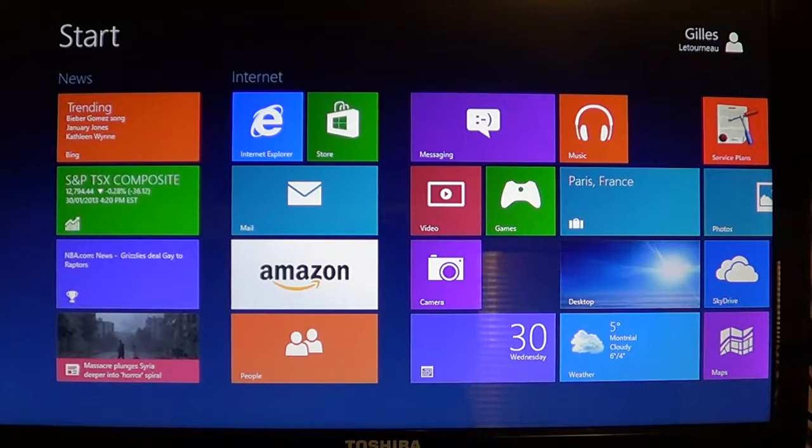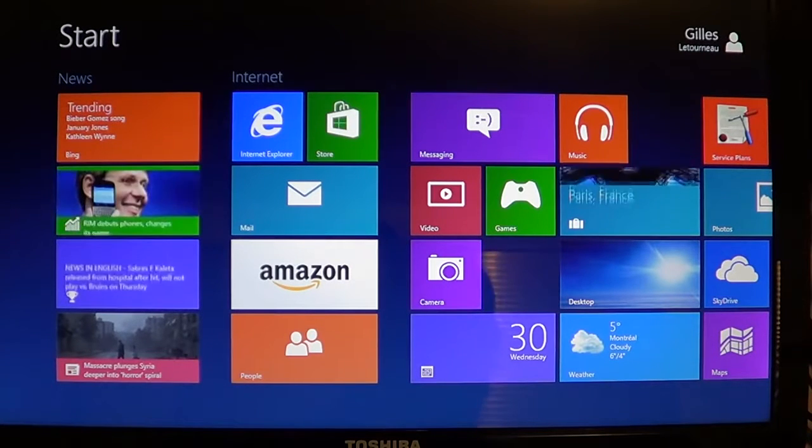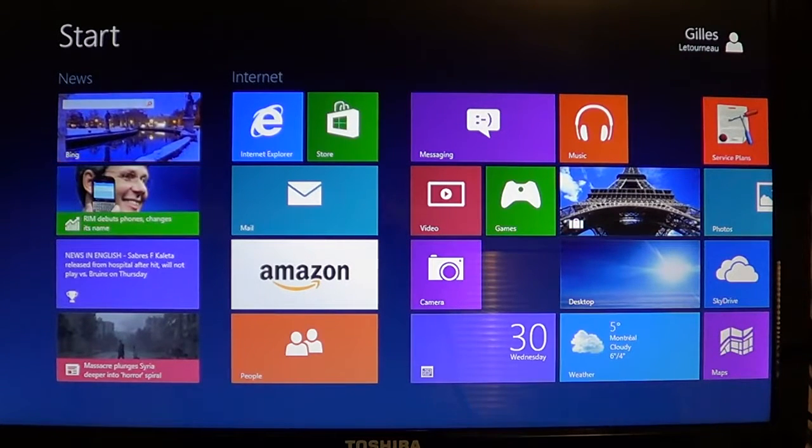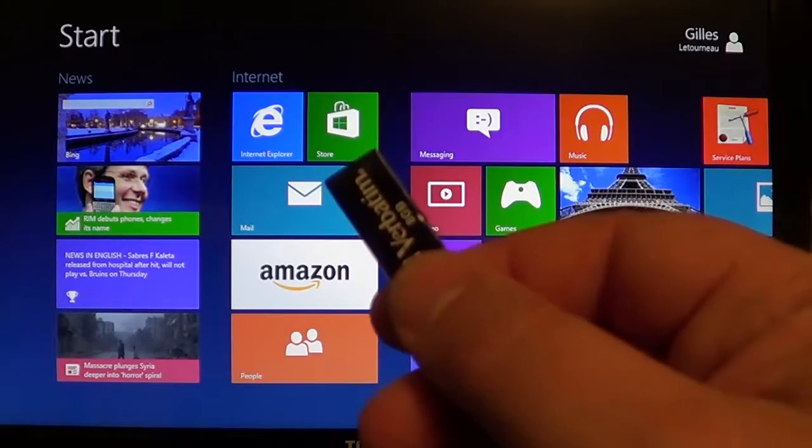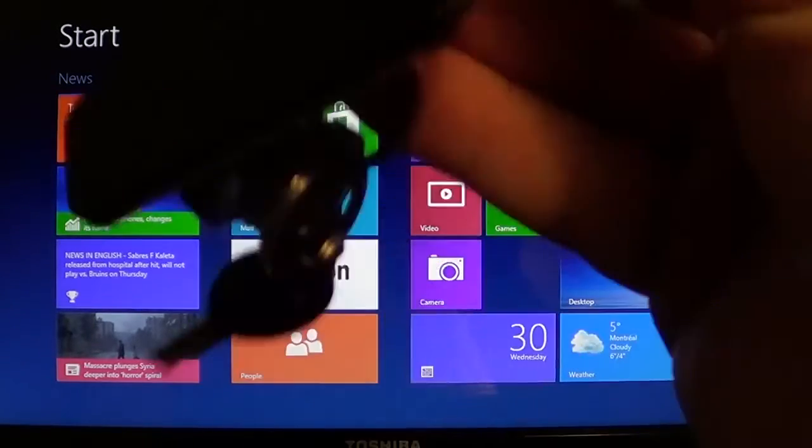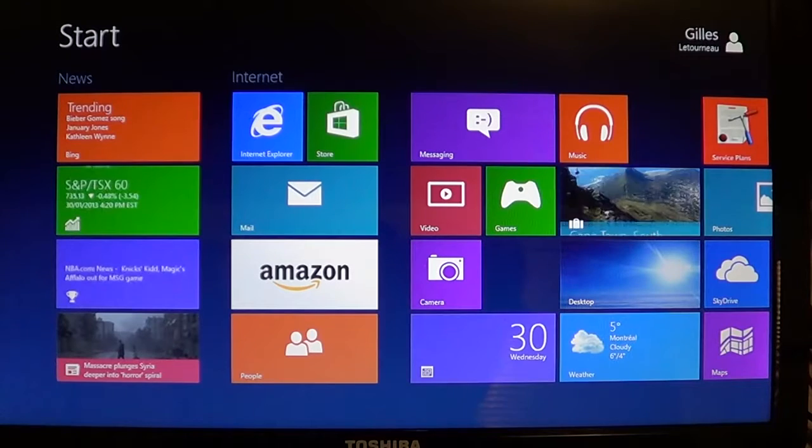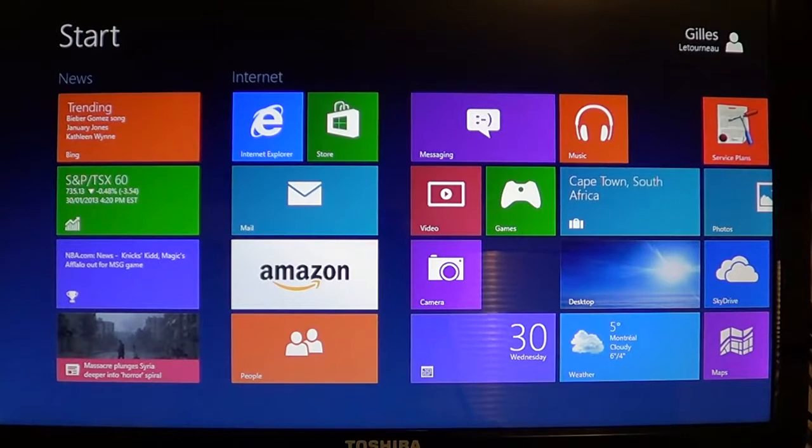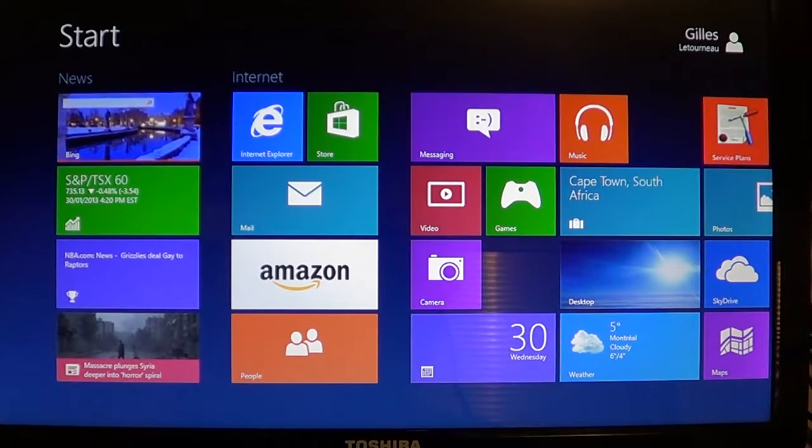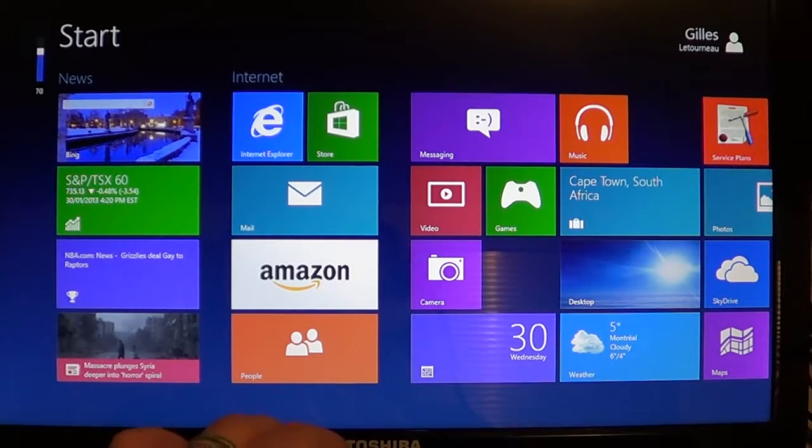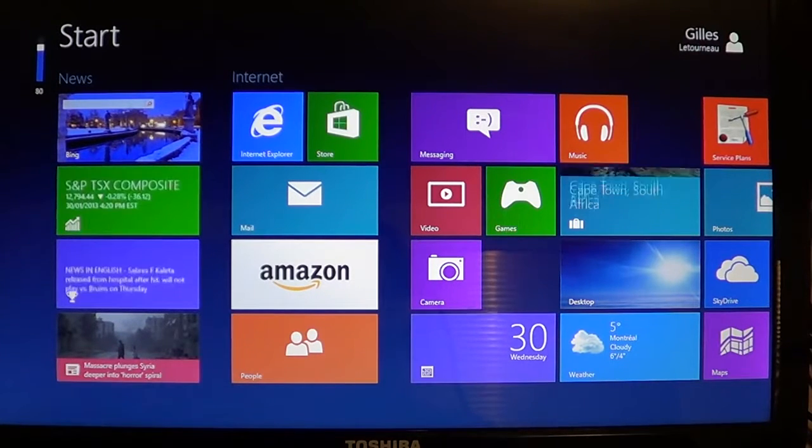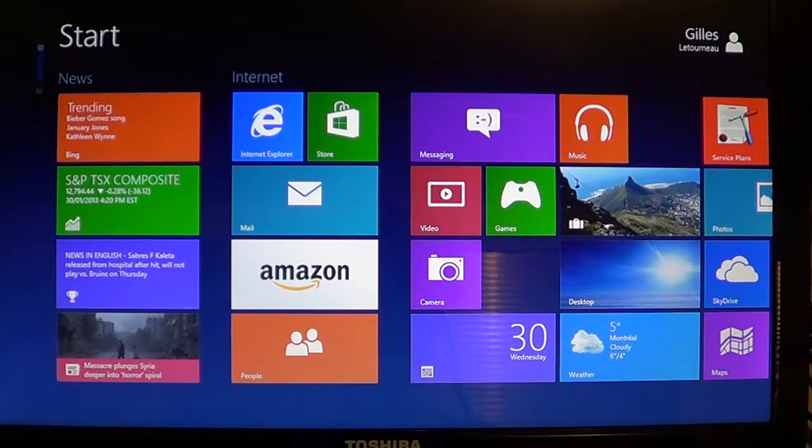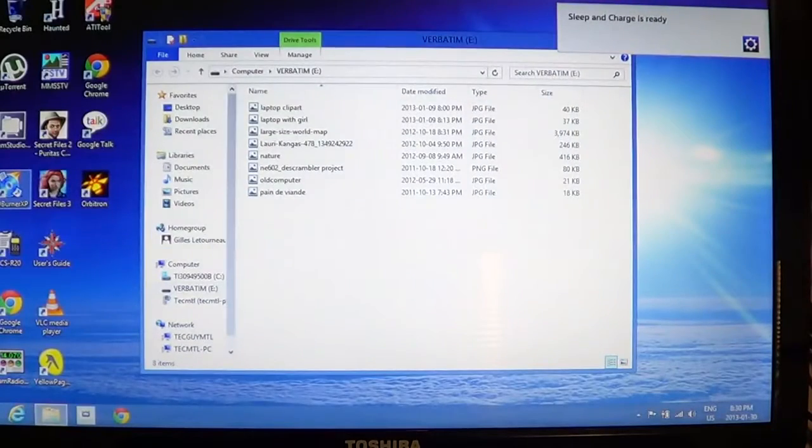So first of all, you insert your USB key in any USB port on your Windows machine. I've got this little one here, which is a very small one. I insert it and you'll have a recognition that something was inserted. You've heard that little confirmation there.